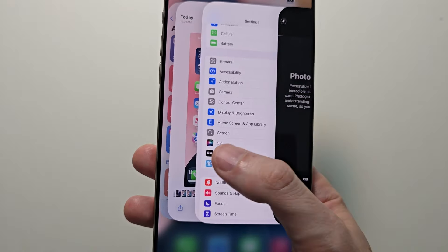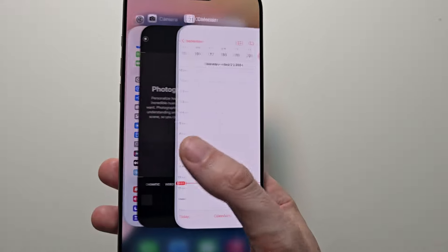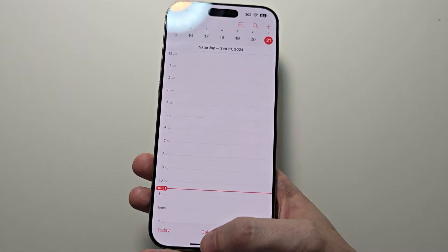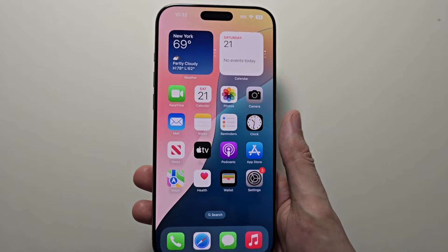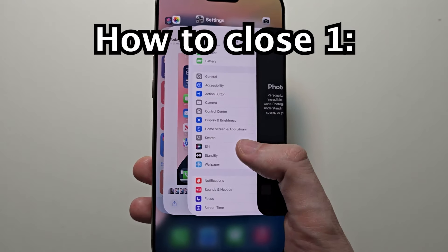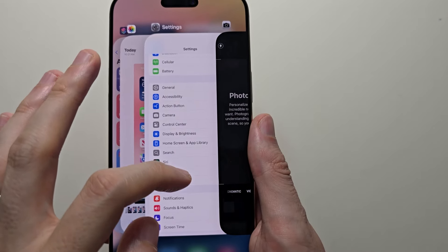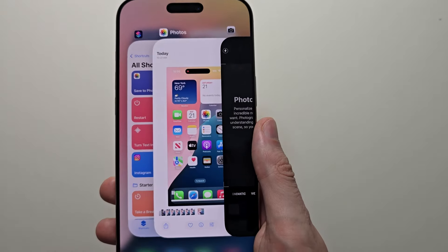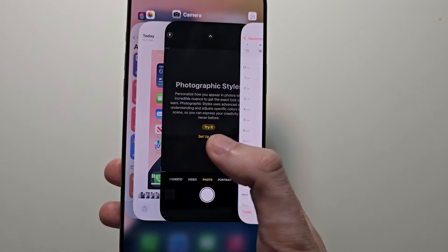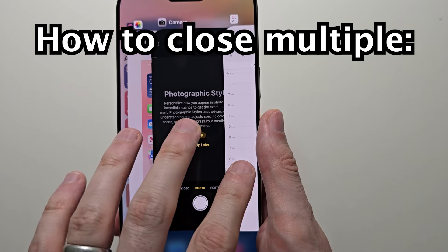Now these are all your running apps. From here you can press on one to go into it. Or if you want to close out of one, swipe up with your finger — just like that. You can also close multiple apps at once using multiple fingers.